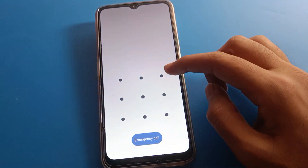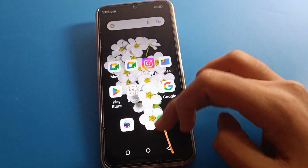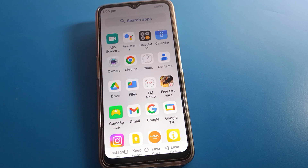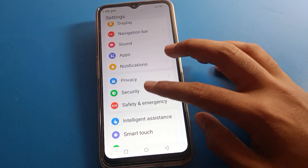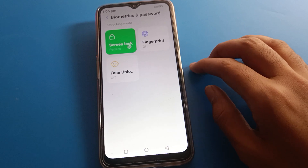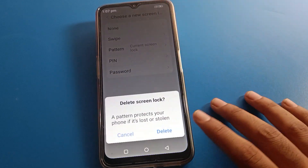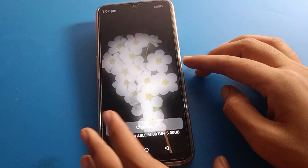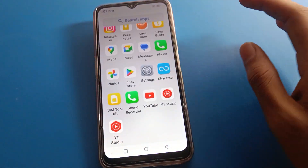When you want to unlock your phone, draw the new pattern and you can unlock your Lava mobile. Now, if you want to remove the pattern lock, open phone settings, scroll to Security settings, Password settings, Screen Lock settings, draw your current pattern, then swipe and delete. The pattern lock will be deleted and your screen will be unlocked by swipe only.